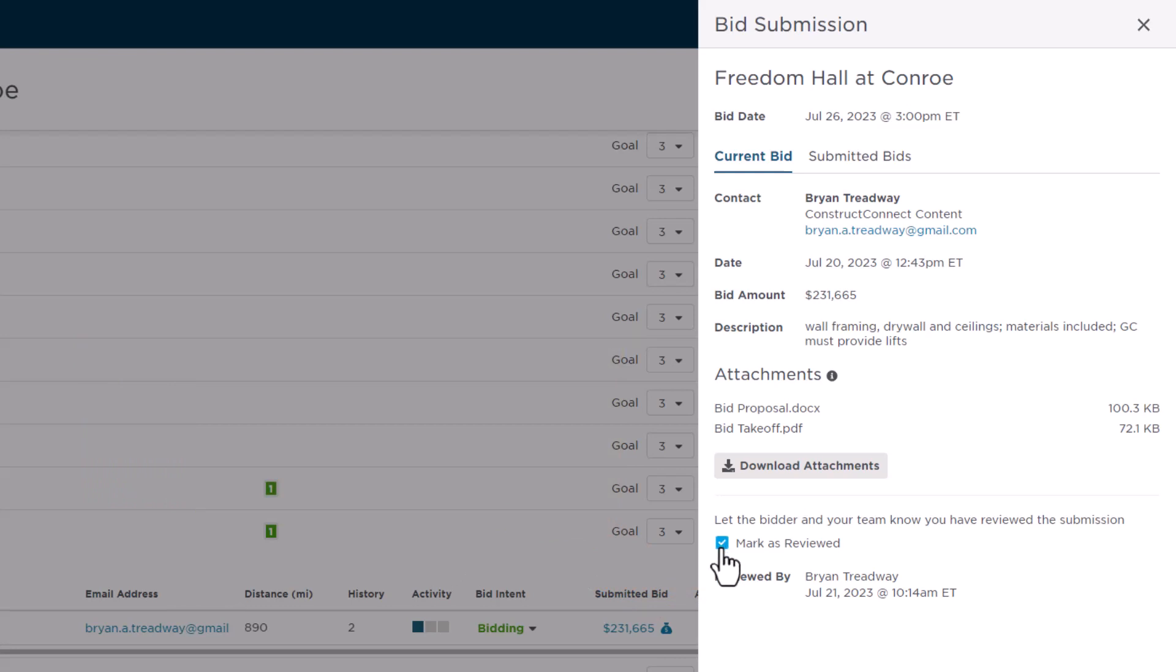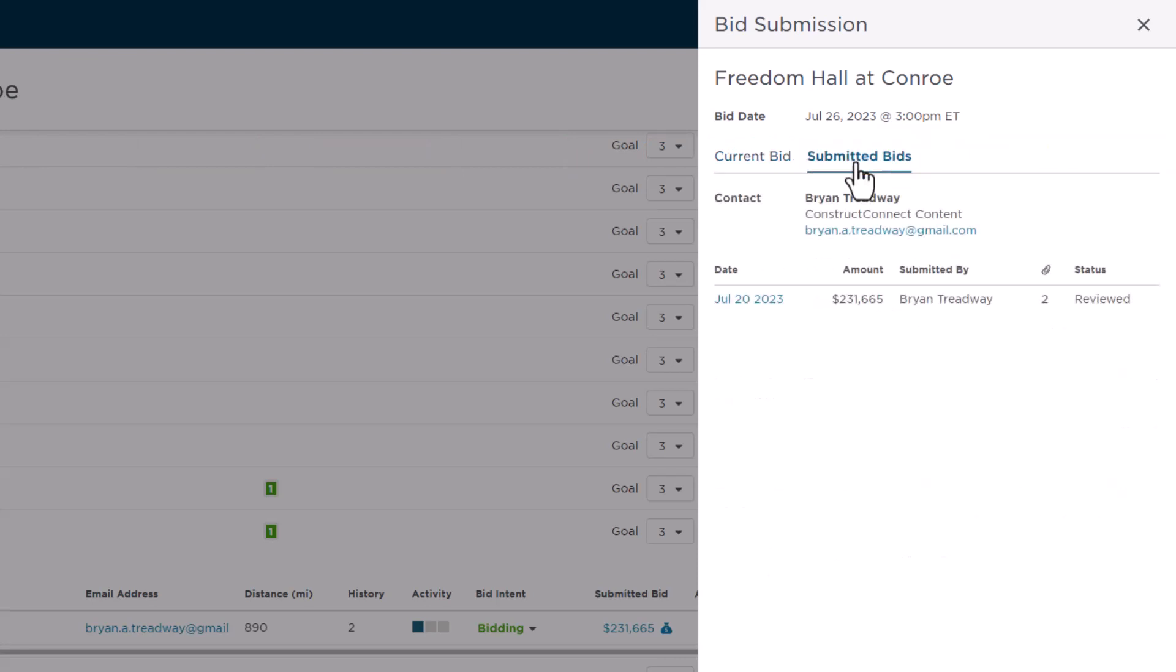There's also a Submitted Bids tab on the top of this window that you can select. Doing so shows the history of the bids submitted by this contractor for this job. So if they've submitted several different versions of their bid due to planned revisions or alternates, you can see them all here. For a job with resubmissions, the money bag icon also displays as orange.